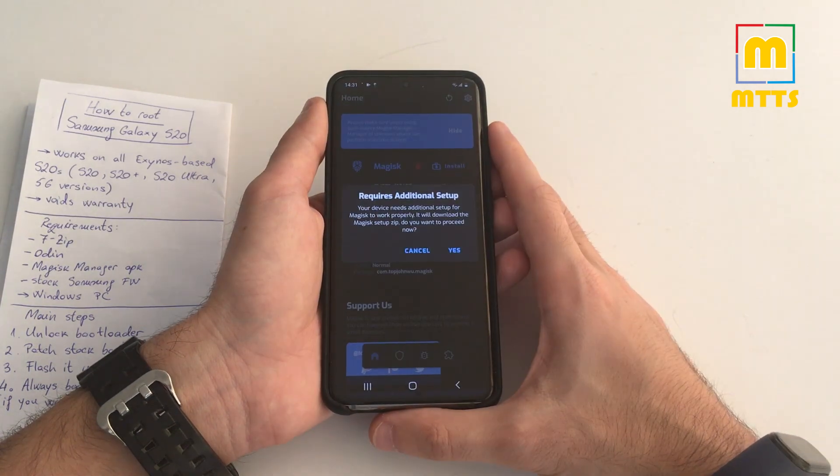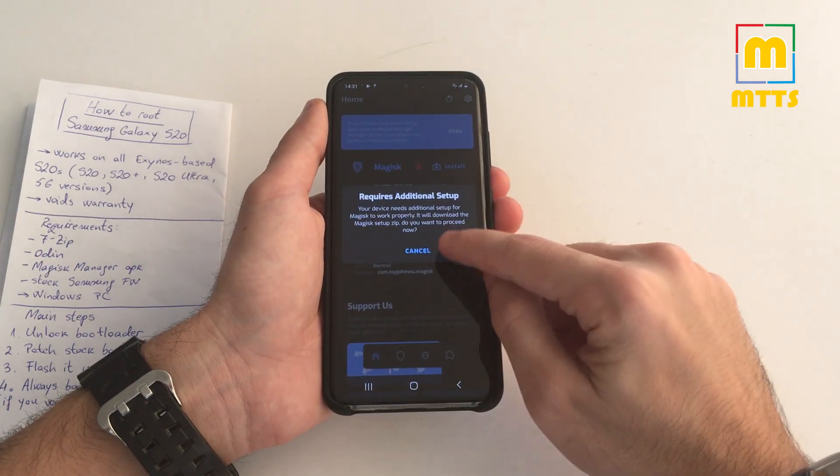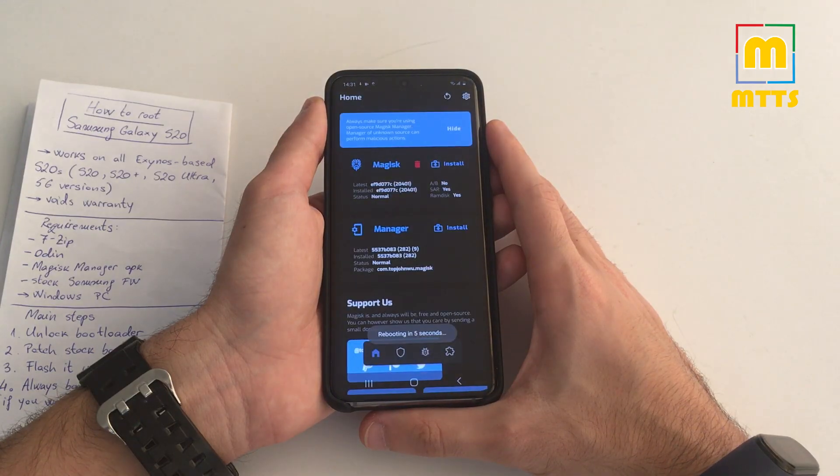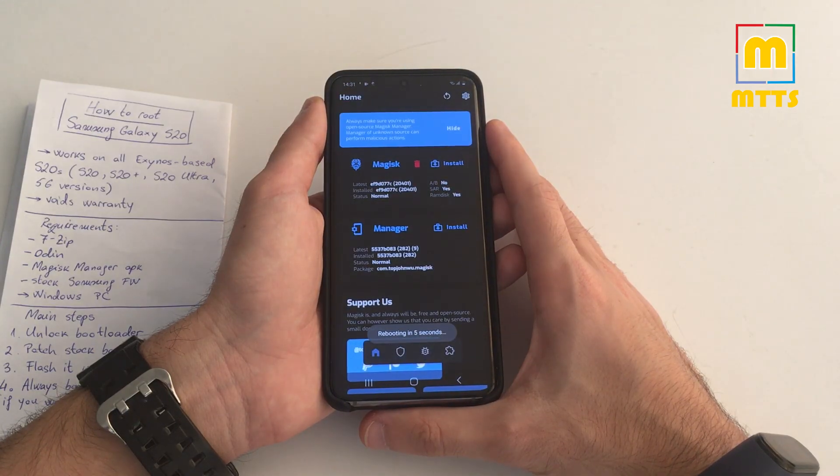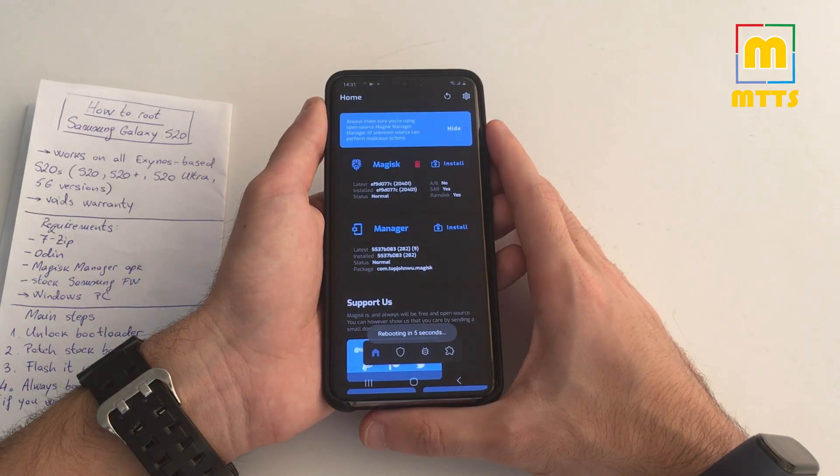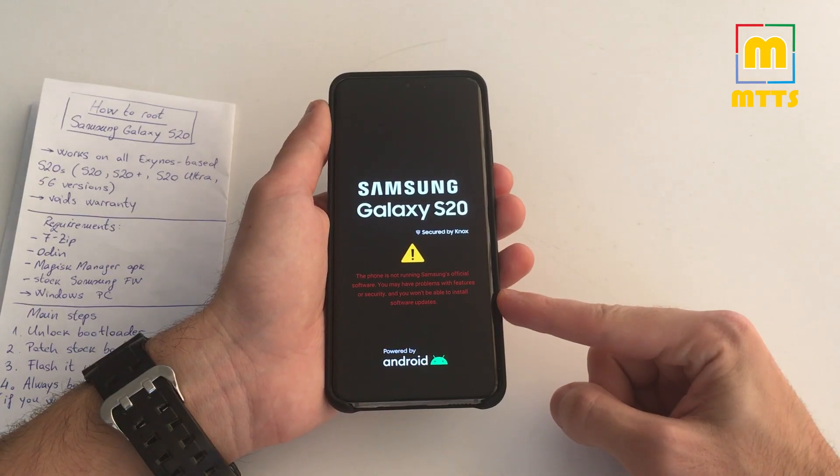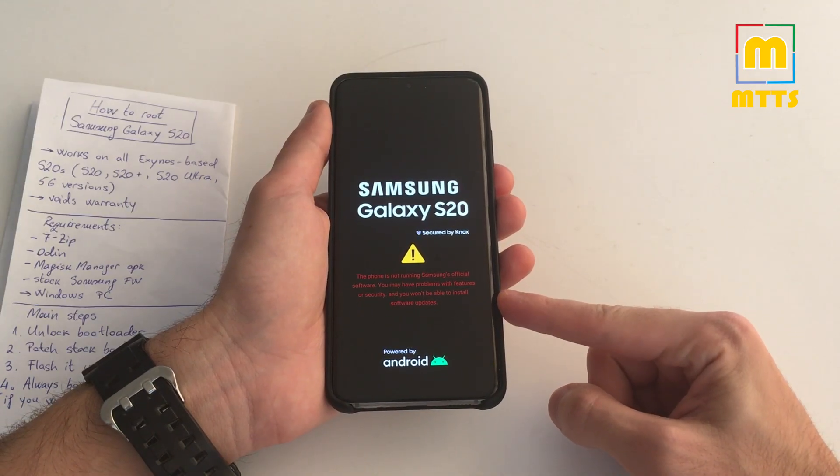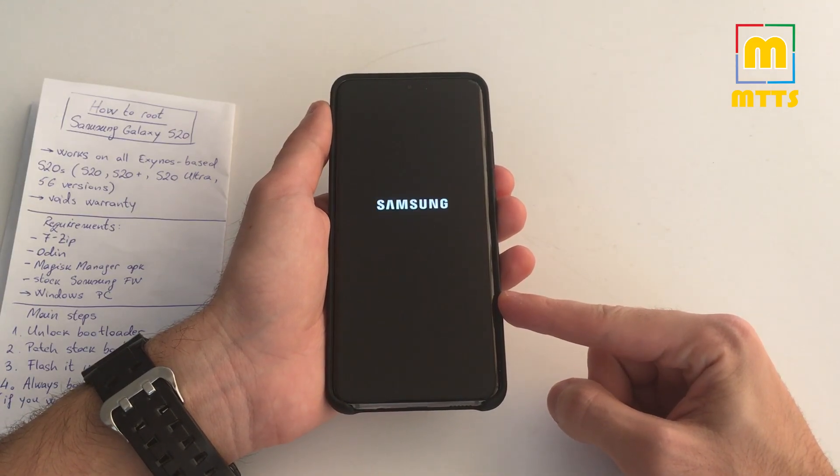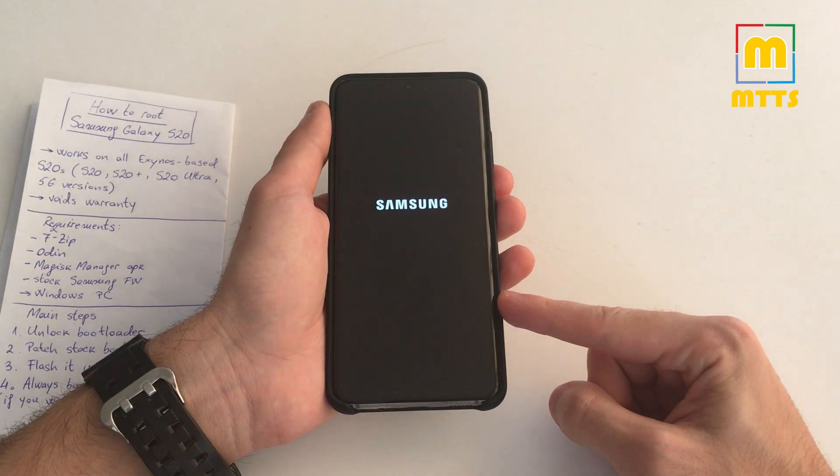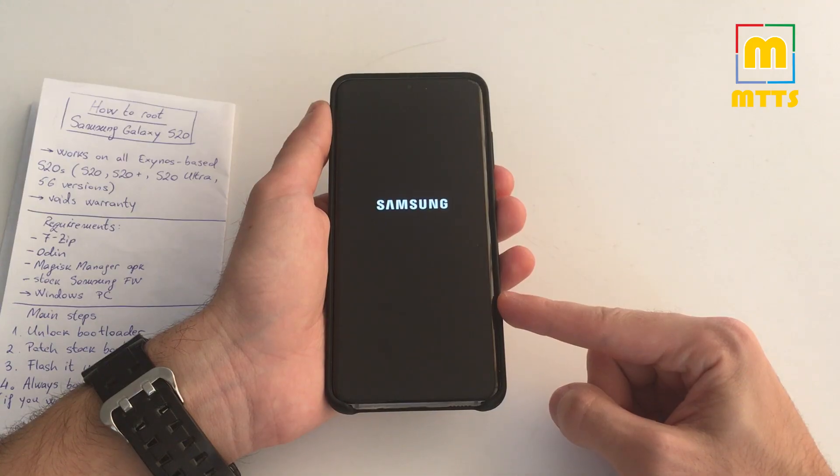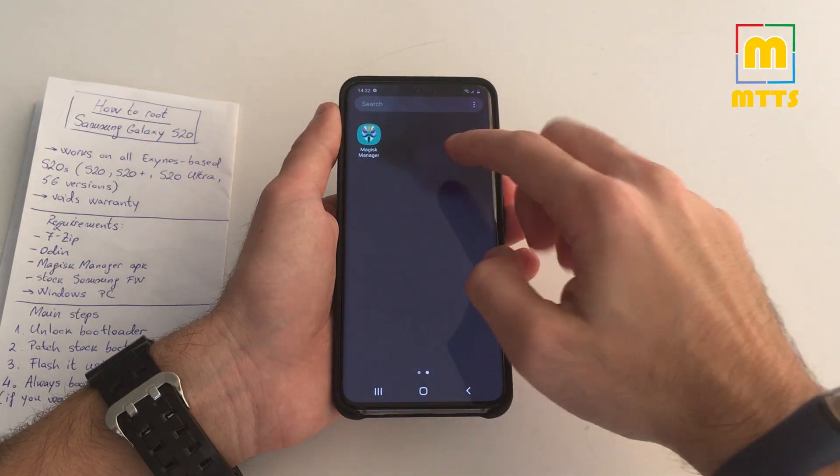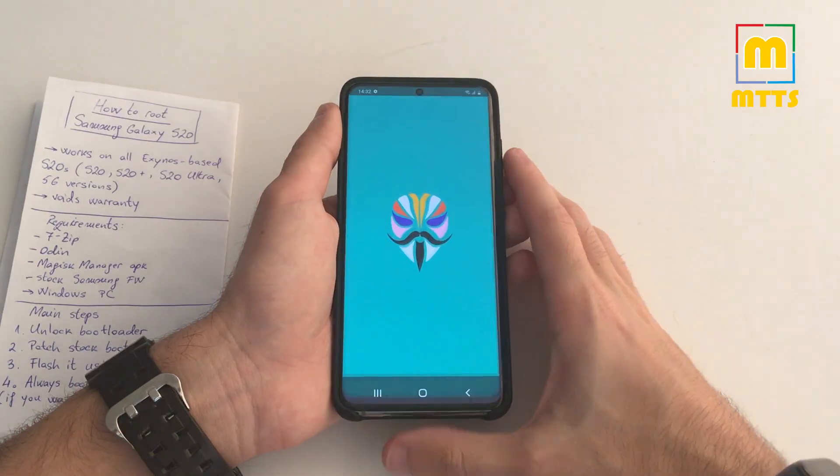Now you will need to tap yes, and it will automatically reboot. You will now get this error message as well because the phone detected that the boot image is not the stock one. Okay, now open Magisk Manager. Where are you? Here.